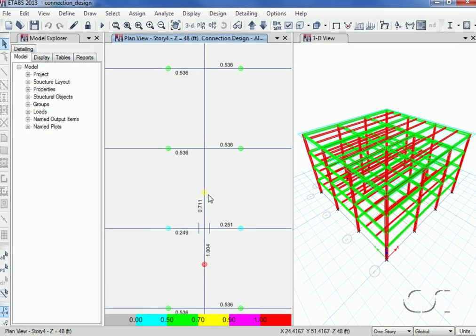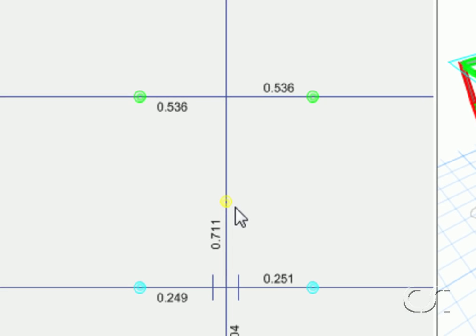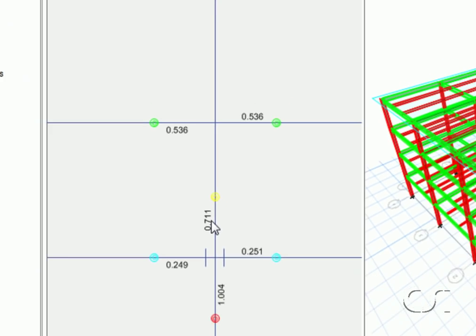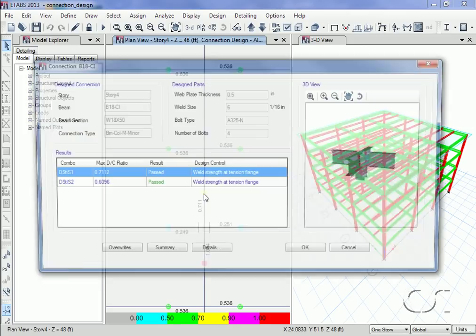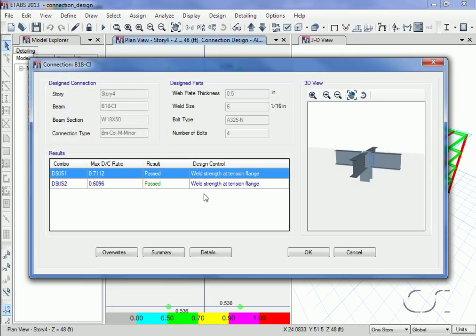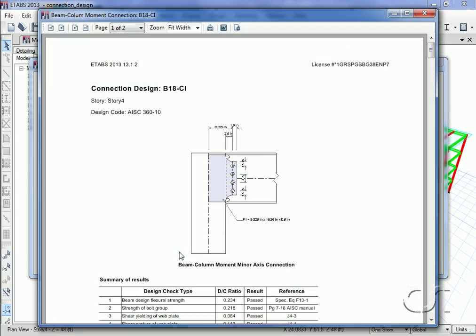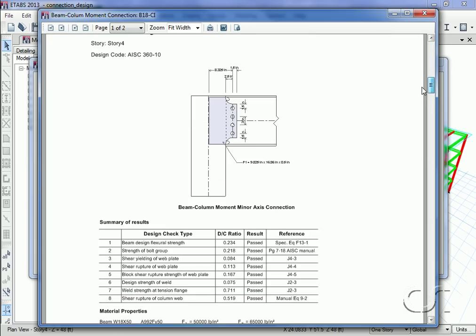And we see that the governing DC ratio has dropped to 0.7. A right-click and then the summary button shows that this connection is now acceptable.